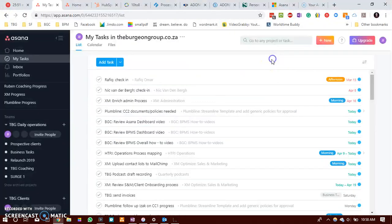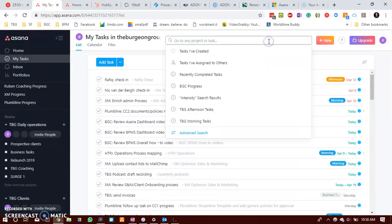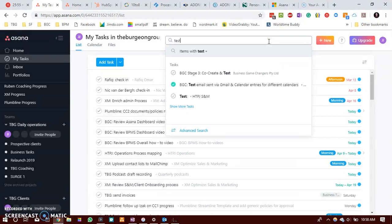The challenge however with doing it this way is that you are unable to add a due date or assign it to a project.